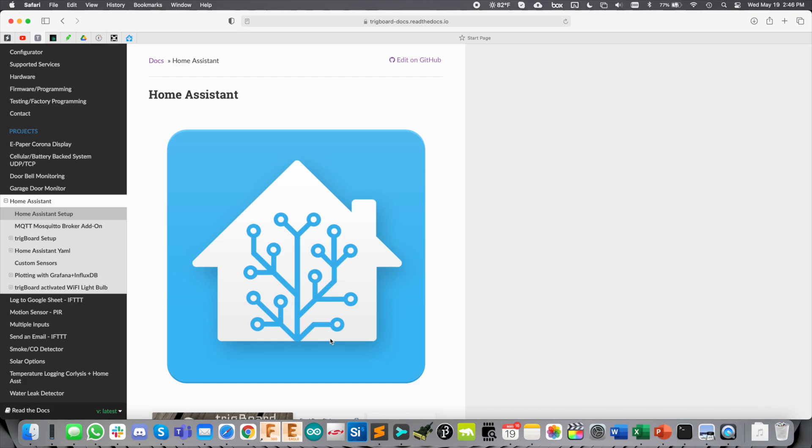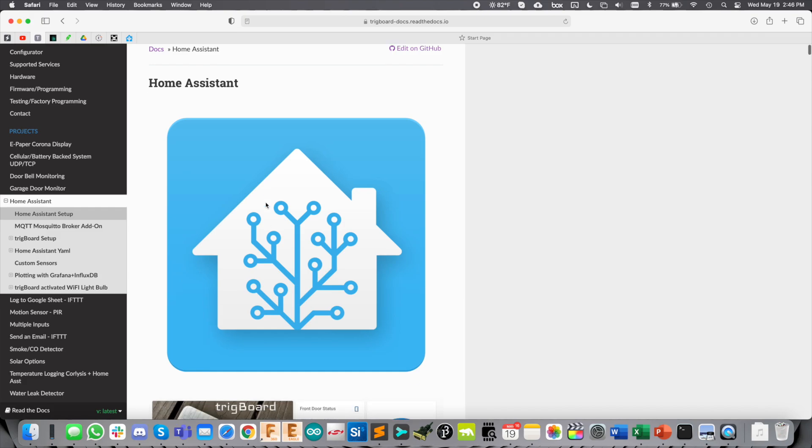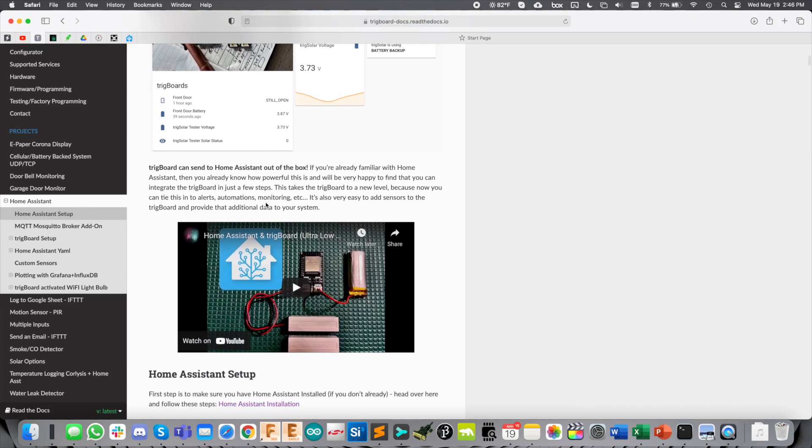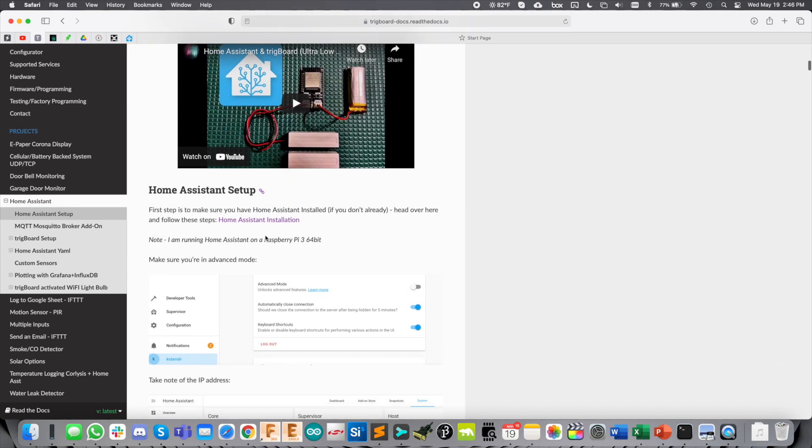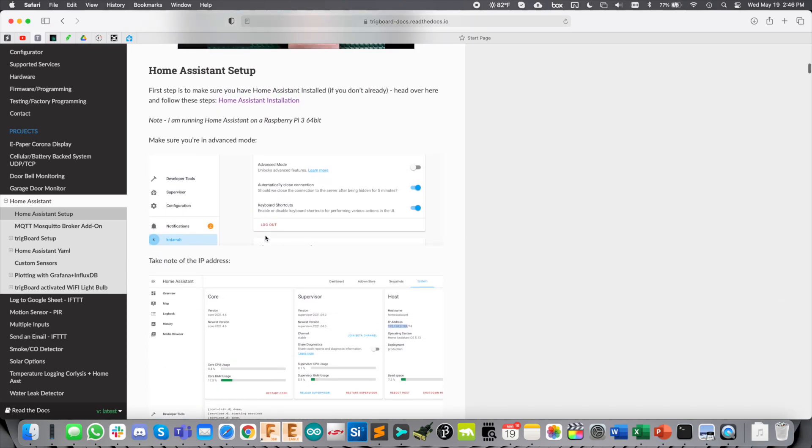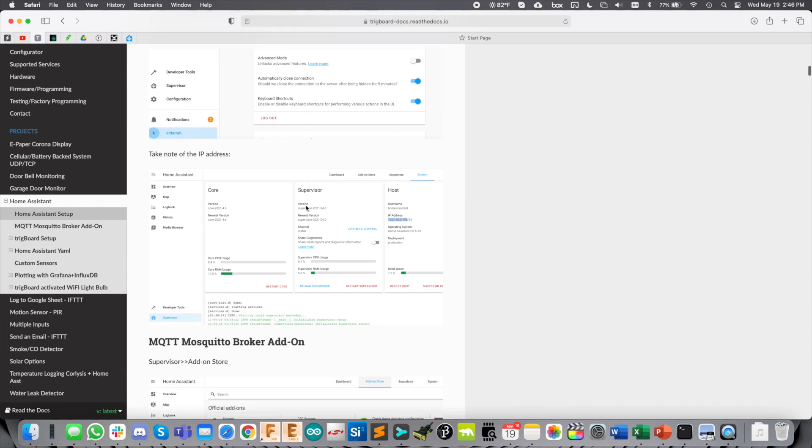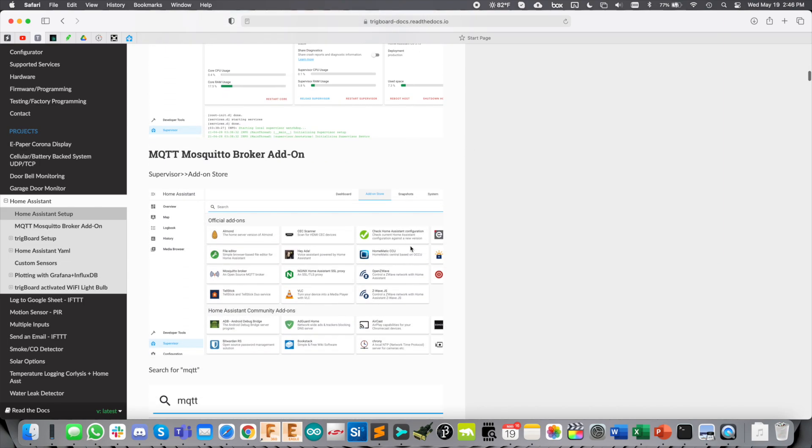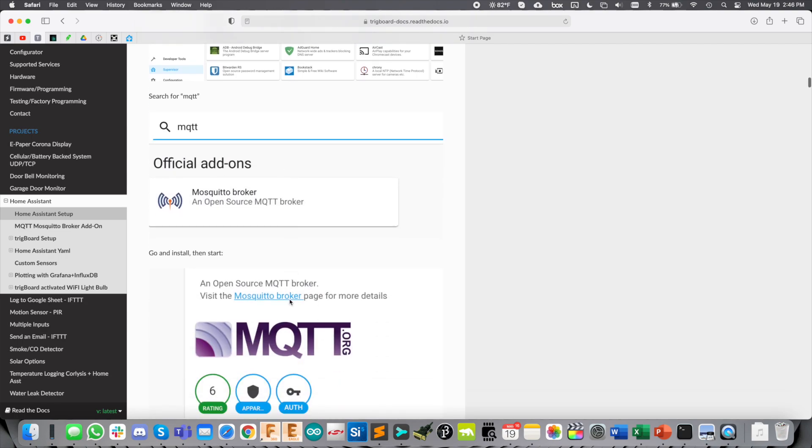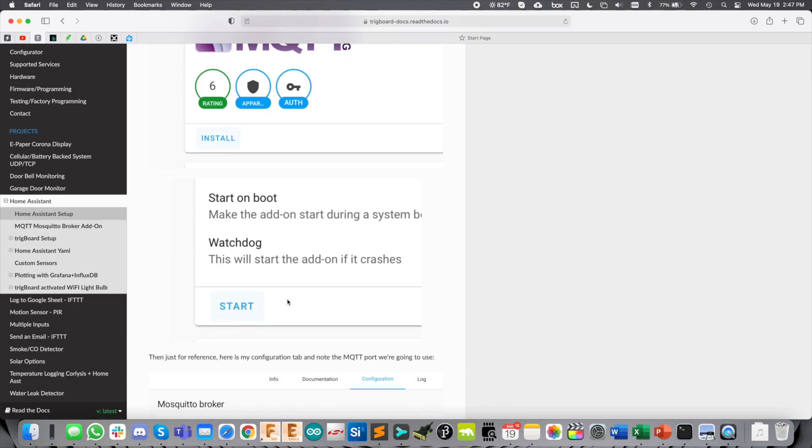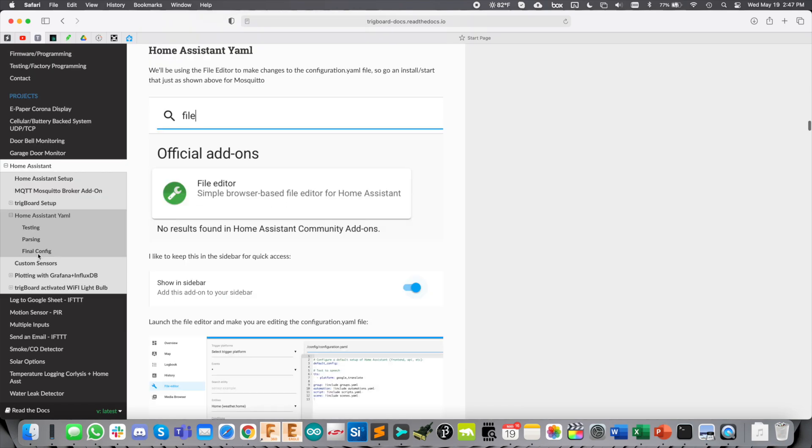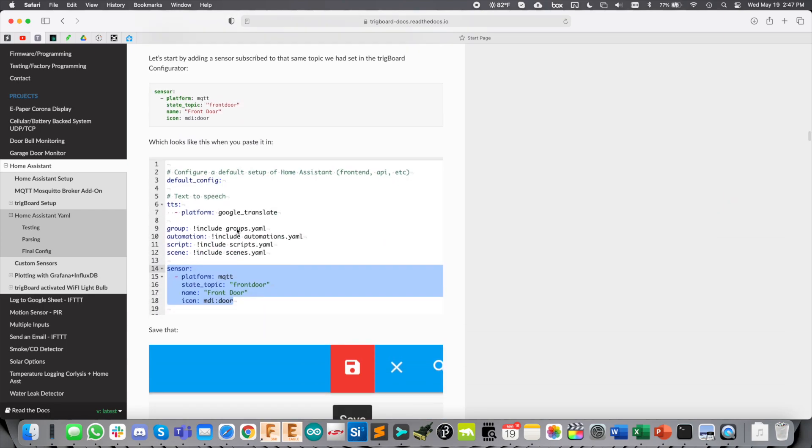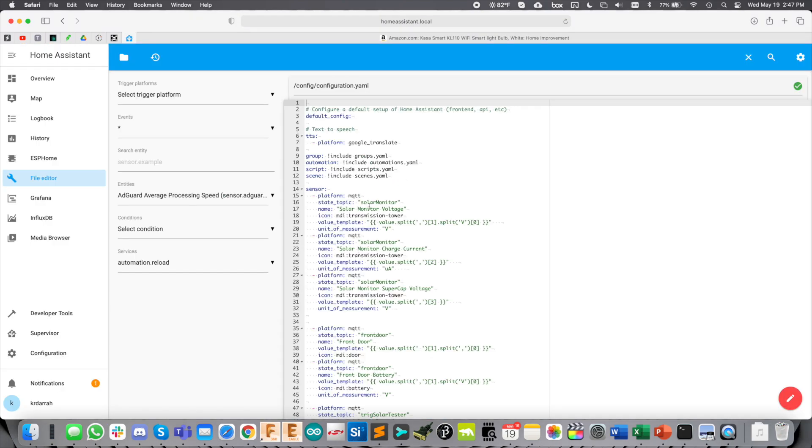If you're brand new to Home Assistant, I recommend watching my last video where I walked through the complete setup here, how to get Home Assistant installed, and some of the key things we're going to need, like making sure it's in advanced mode, where the IP address is. We're obviously going to need the MQTT Mosquito Broker add-on installed, and so on. We're also going to be editing the YAML file here using File Editor. This even shows you how to install that.